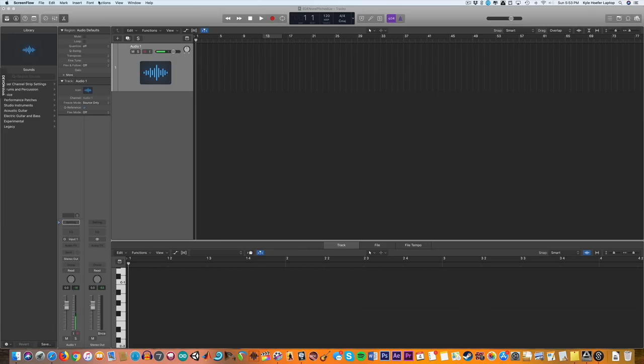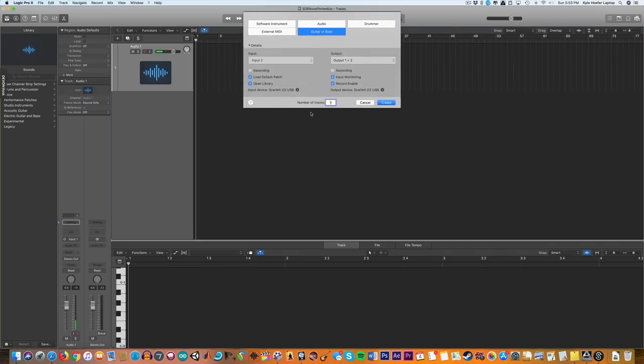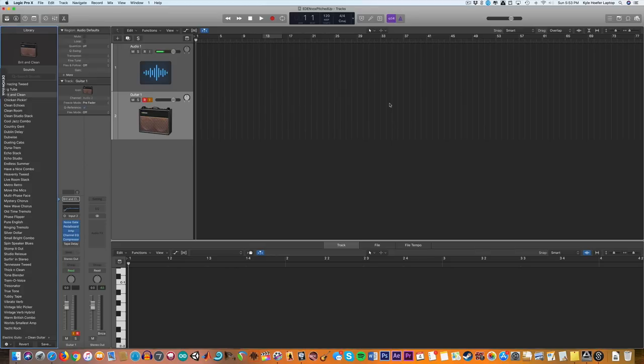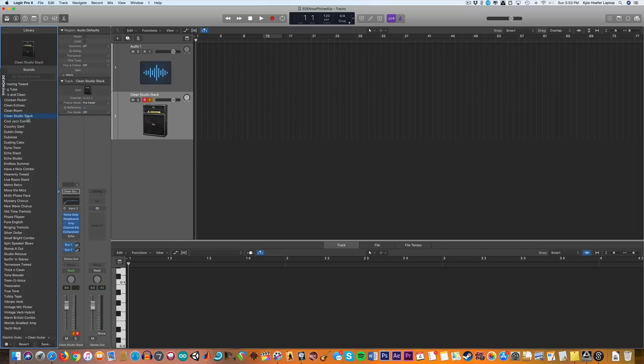So let's go into Logic here and make a new guitar track. So input 2, and I've got my guitar plugged in. So we're gonna pick a default for the purpose of this. We don't need to make it perfect. Let's just do a studio stack.